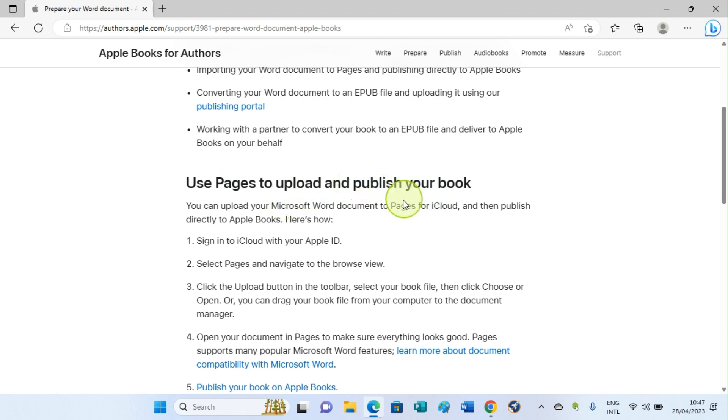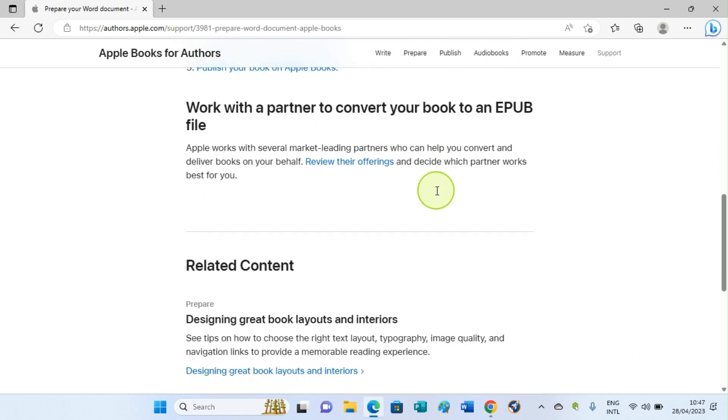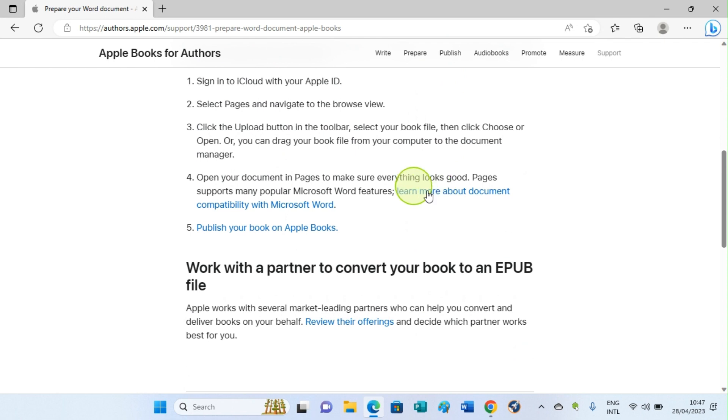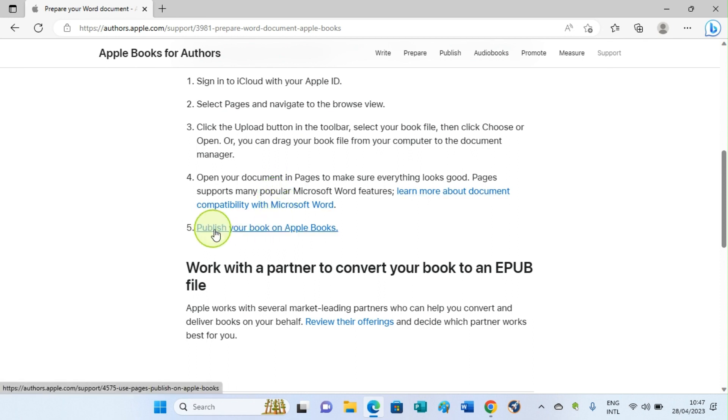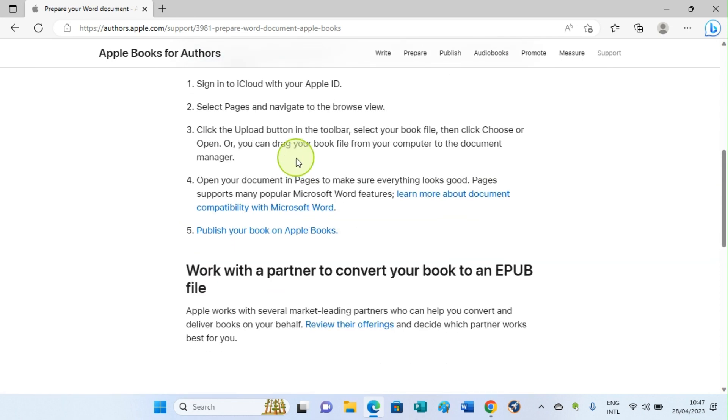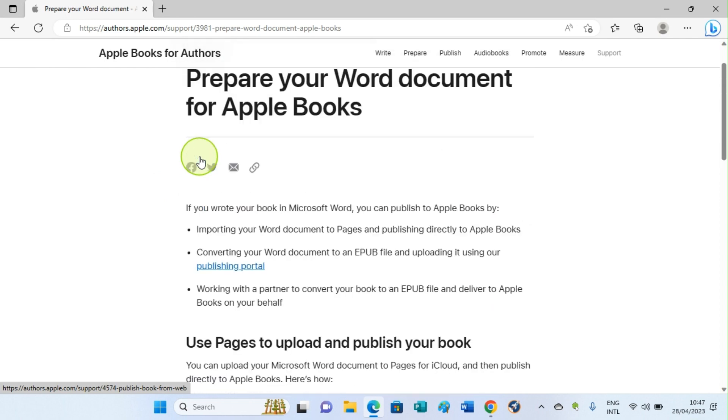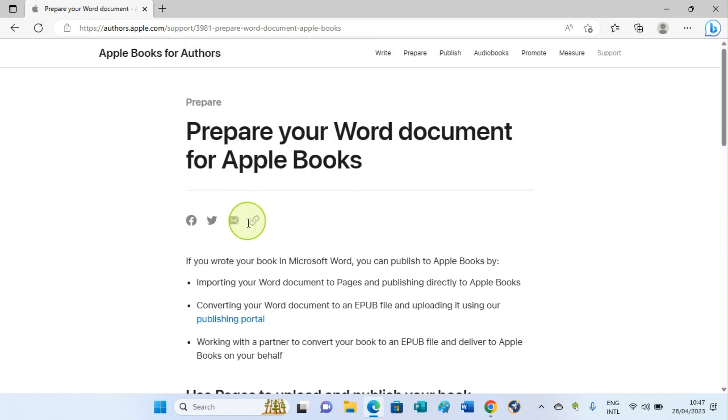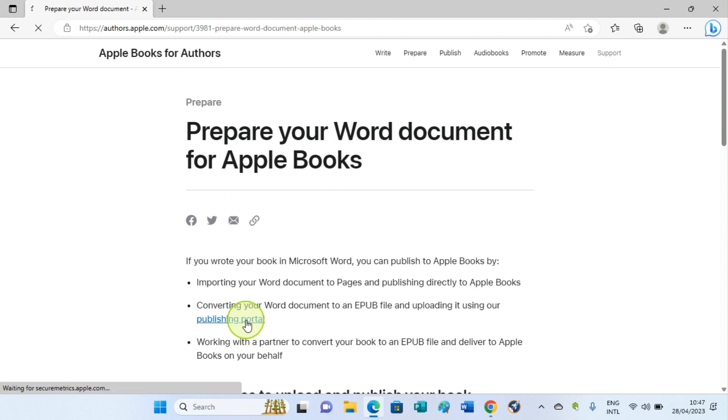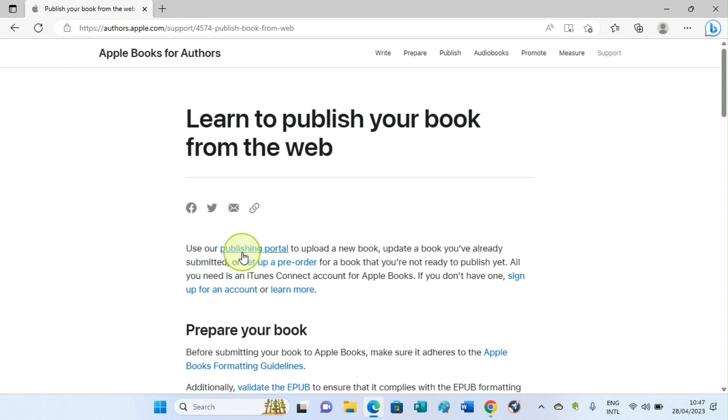You have this option: Use Pages to upload and publish your book. This is for iPhone users or people that use a tab that works with iPhone operating system. Here it says Publish on Apple Books, so after you have done this, you go ahead and publish your book on Apple Books. But I will go with this first option because I'm accessing this platform using my Windows 11 laptop. So I'll click on Publishing Portal.